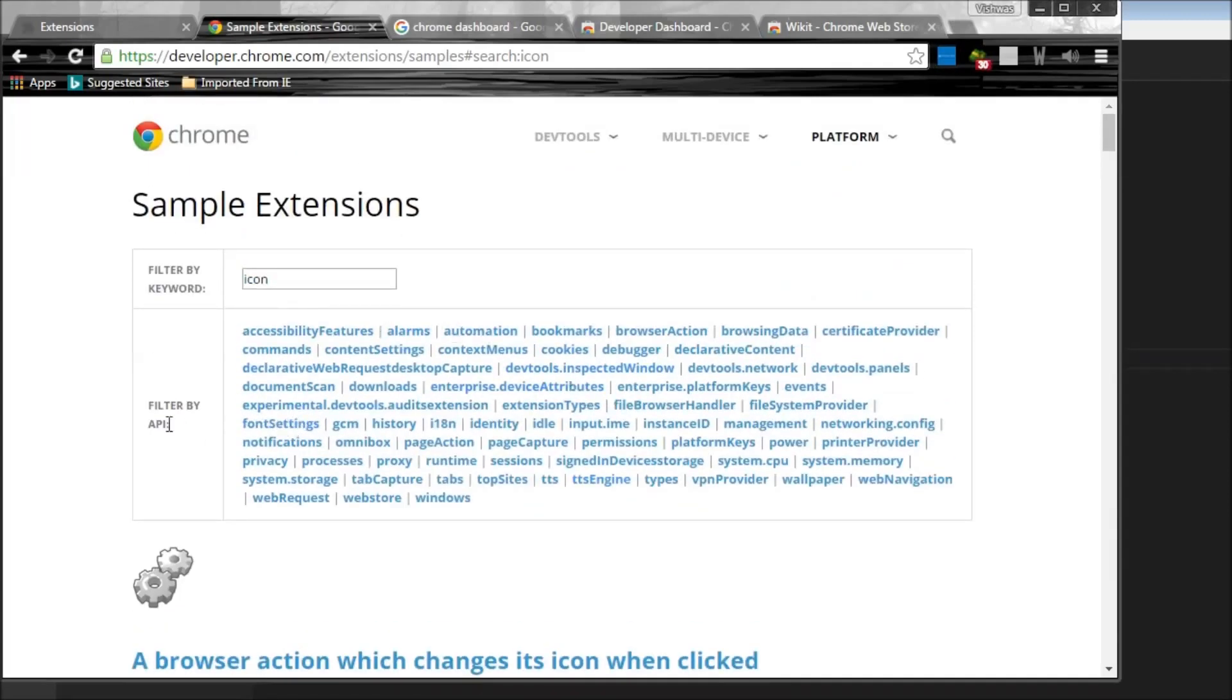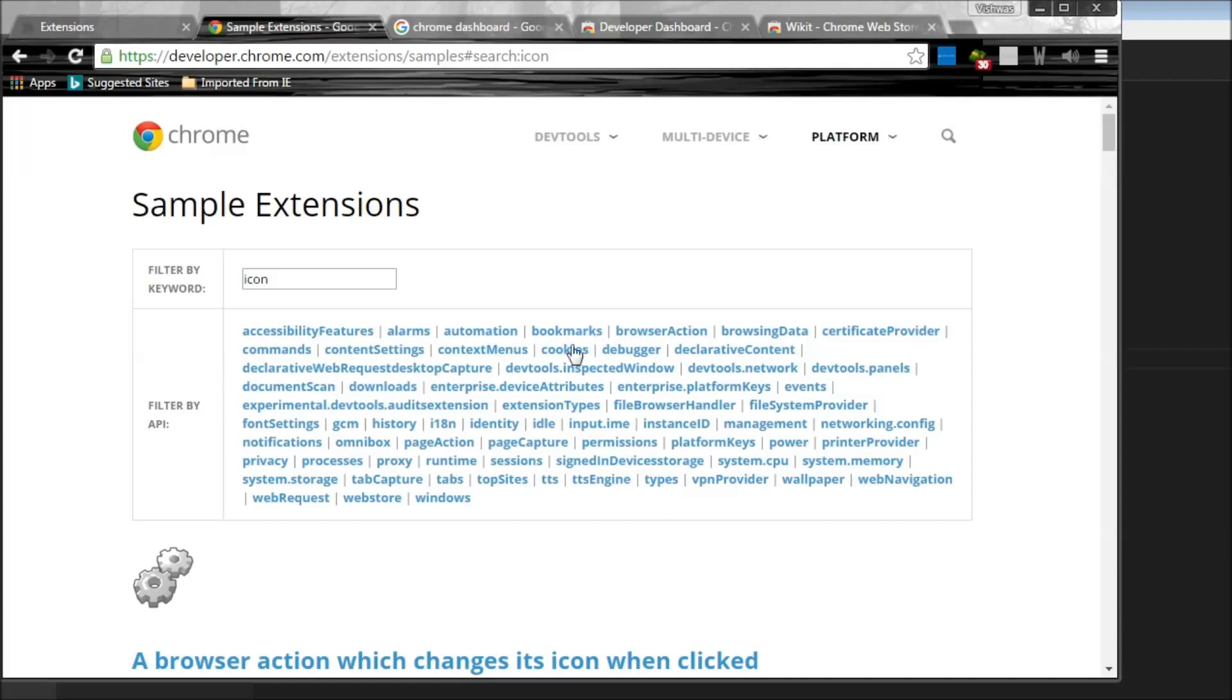And finally, some of the APIs that you can have a look at to start with your own extension. You can use the alarms API, maybe to send a notification every half an hour or one hour to stretch your legs or drink water. And we already had a look at context menus.